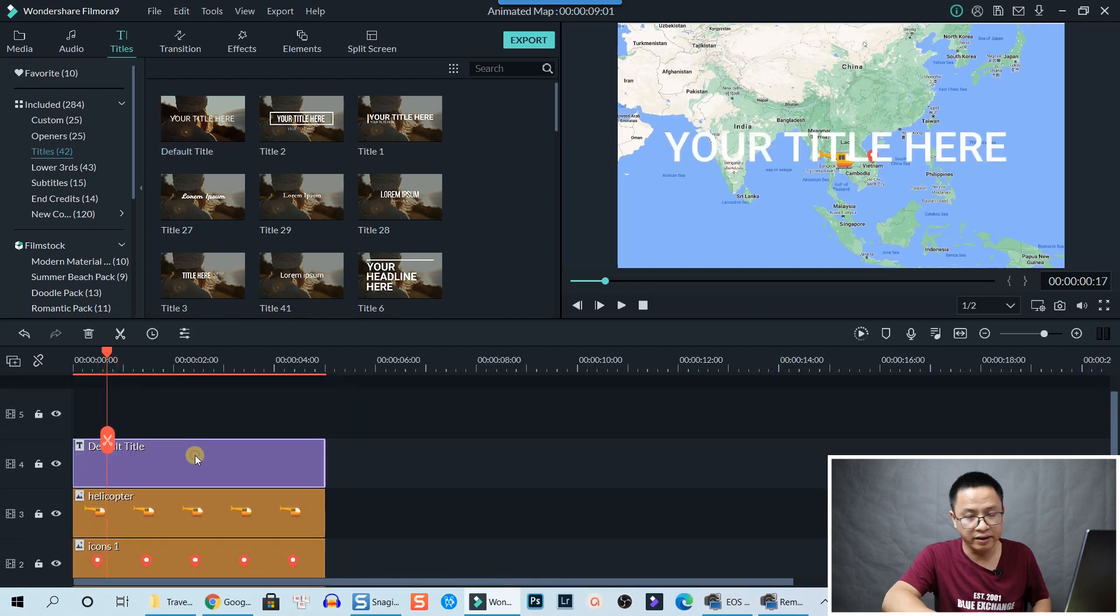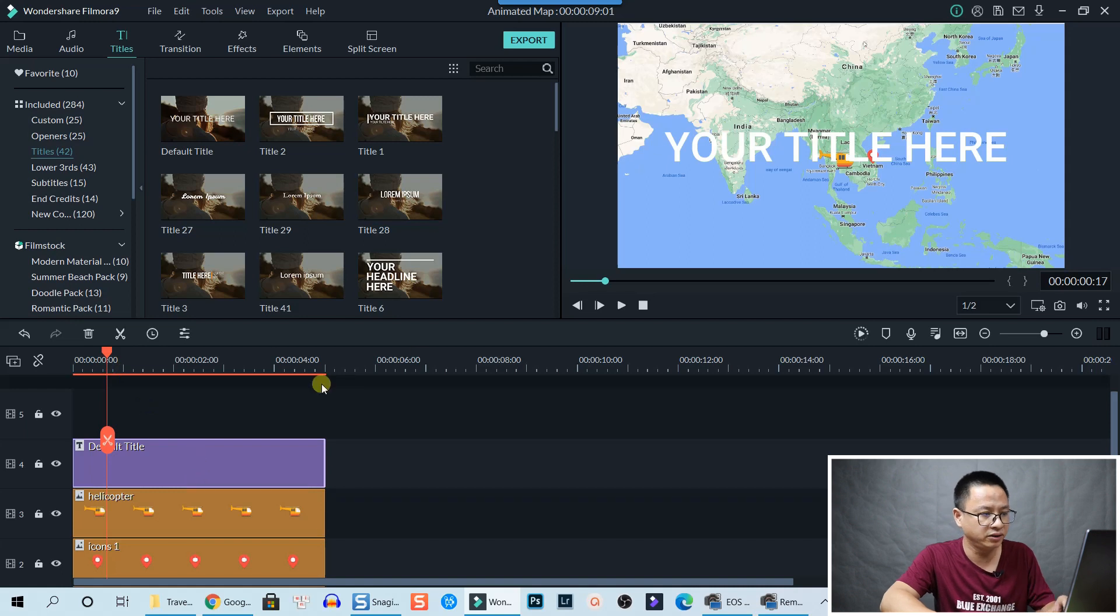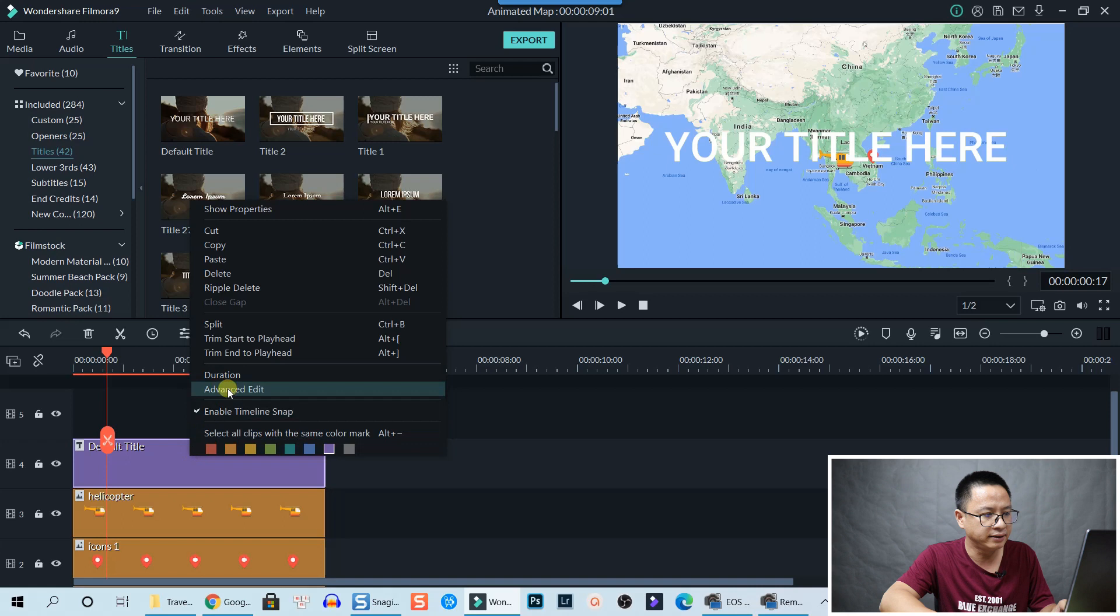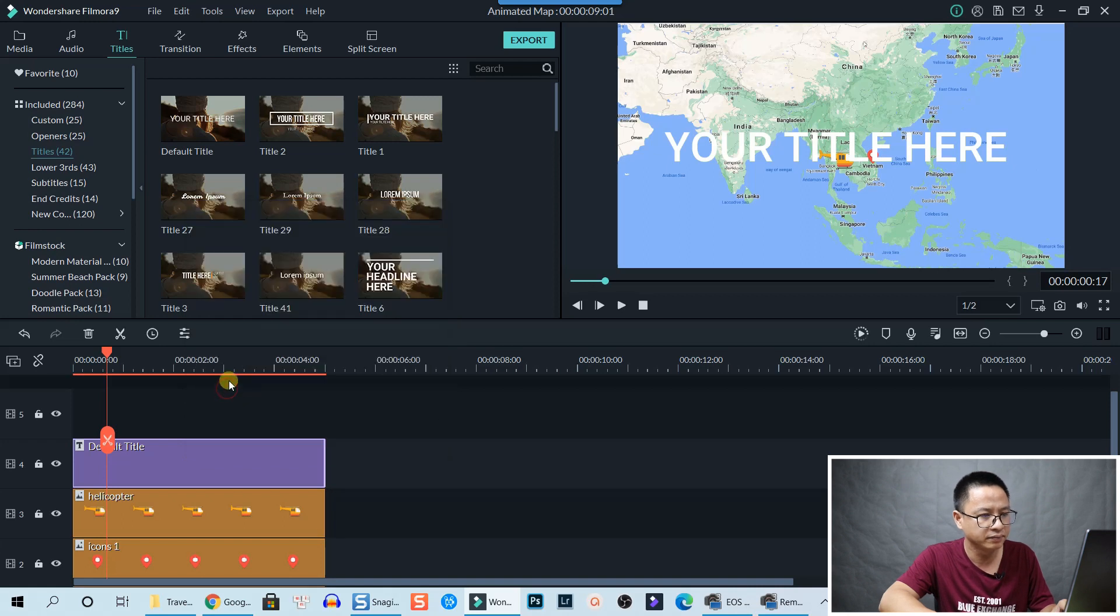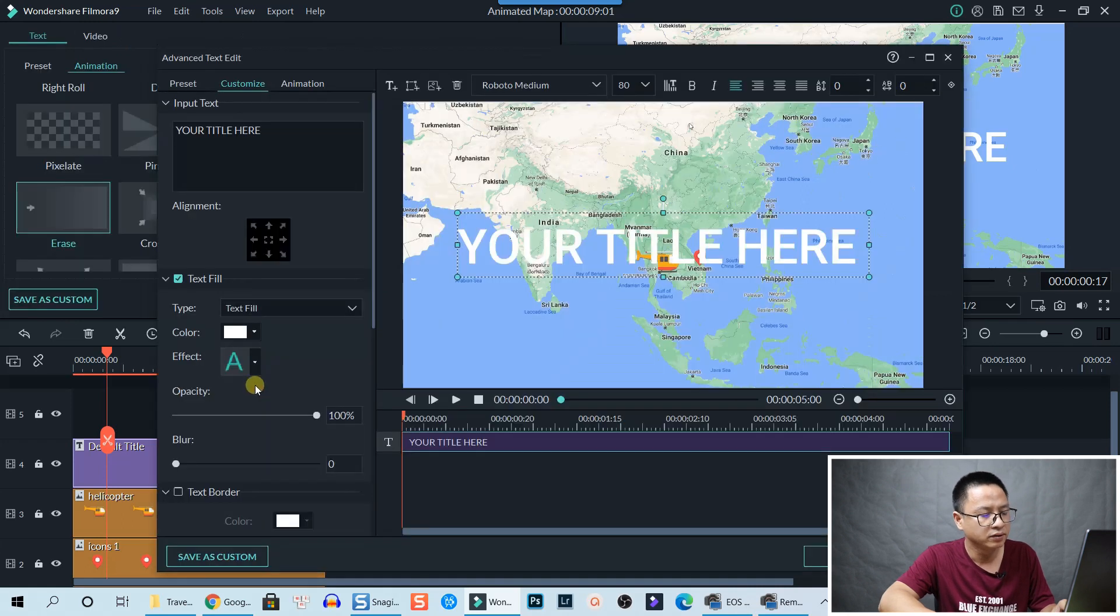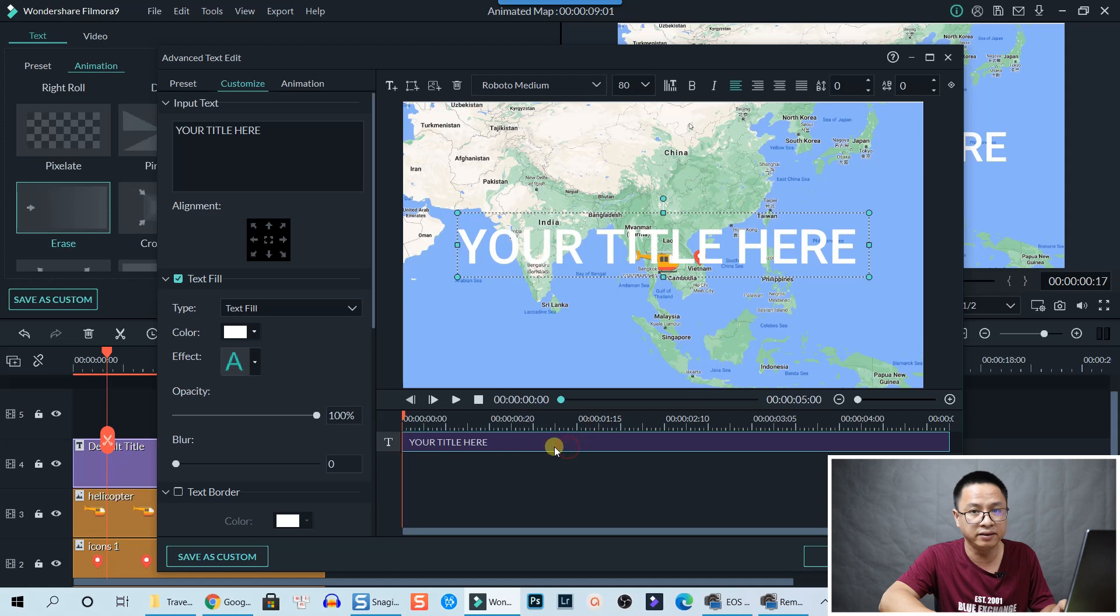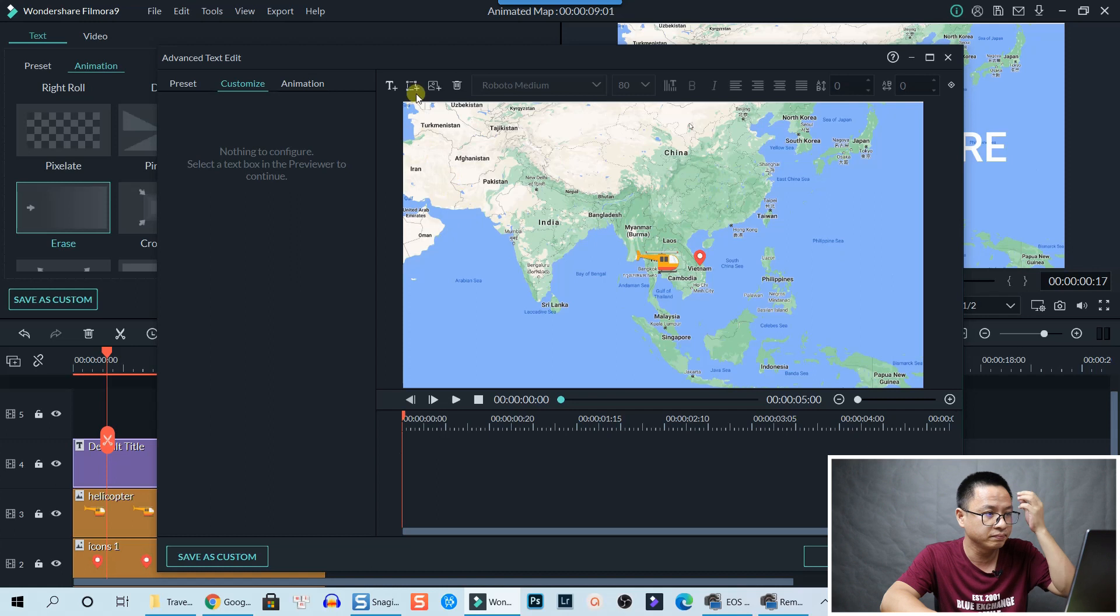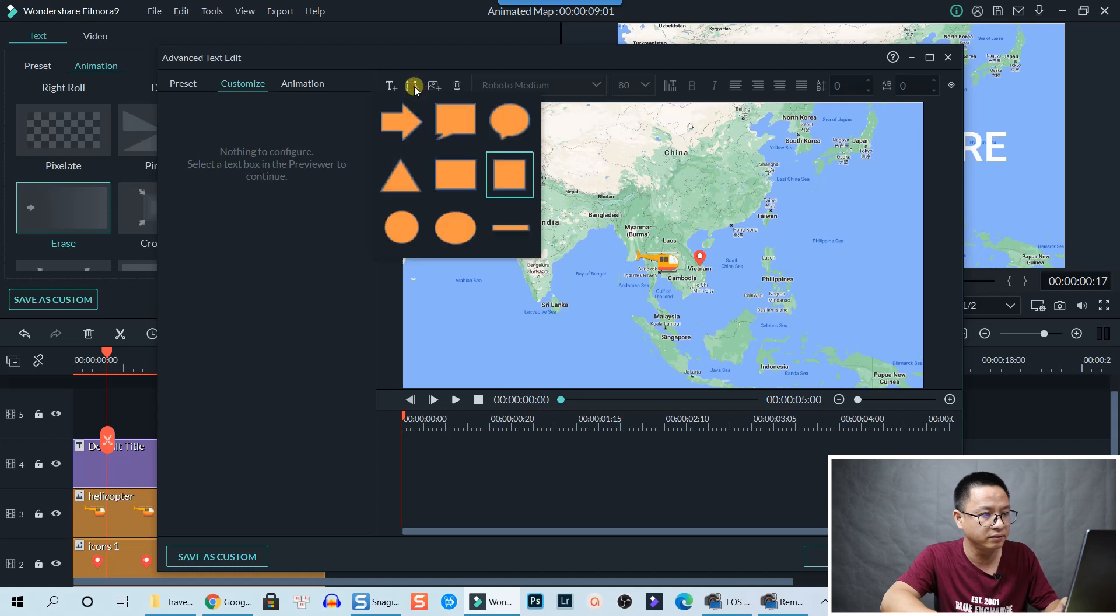Then we need to change the text. We can right-click on the title box and select Advanced Edit. Go to Advanced Edit and then delete the text. Right-click here to delete and then add a shape. Click here, add a rectangular shape right here.